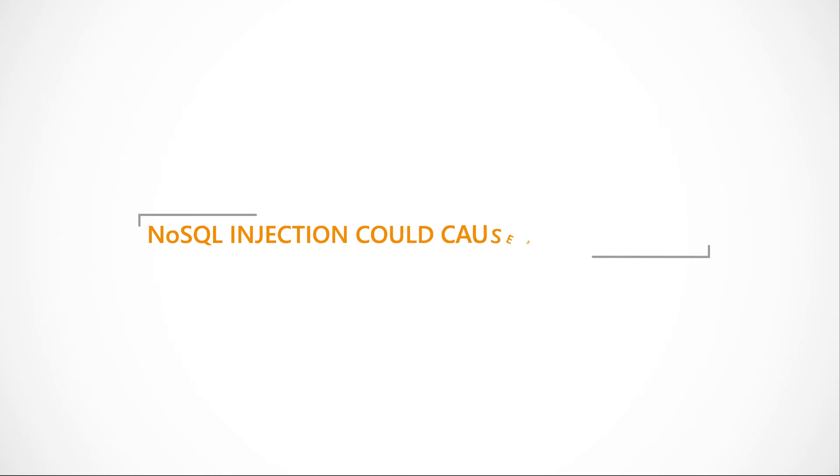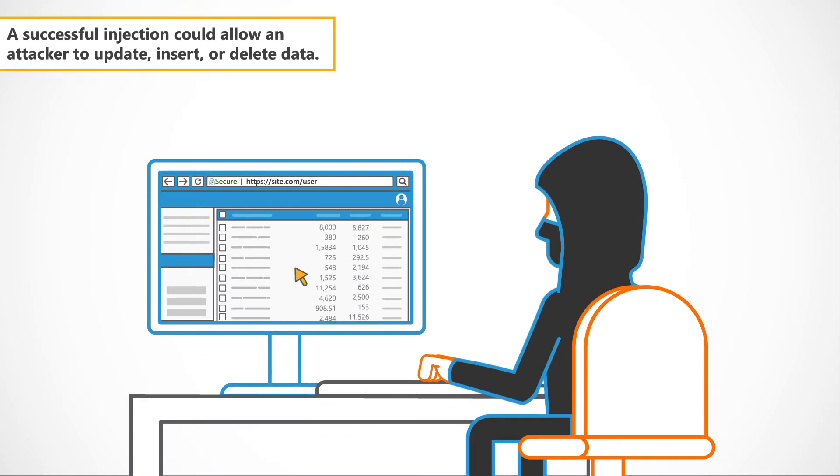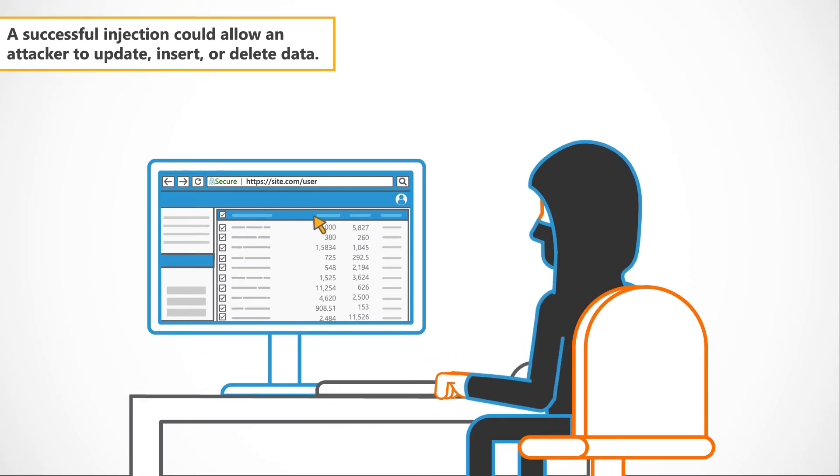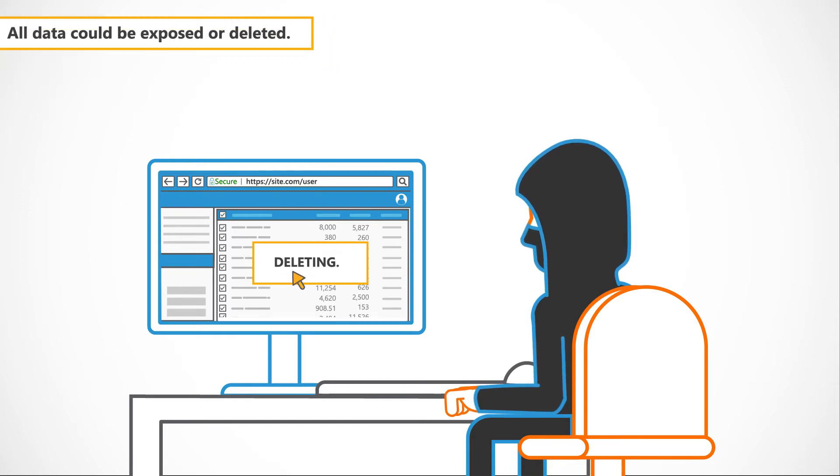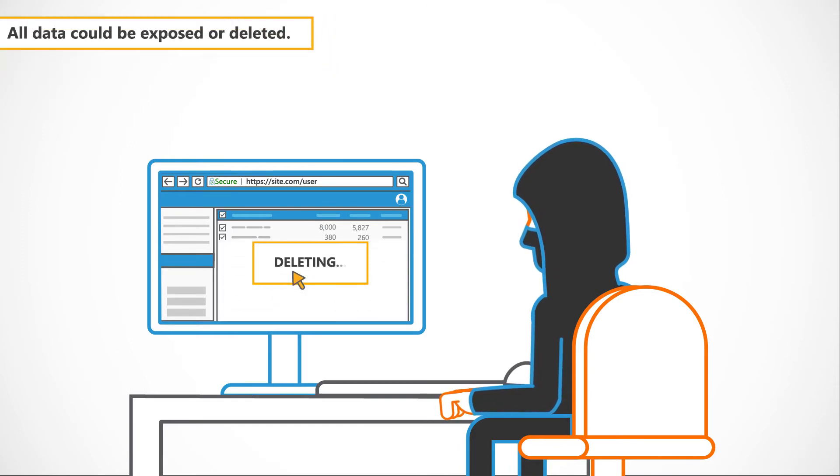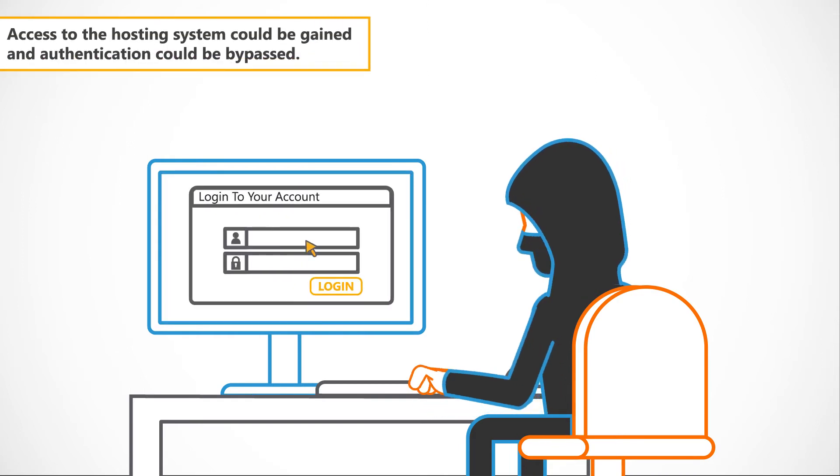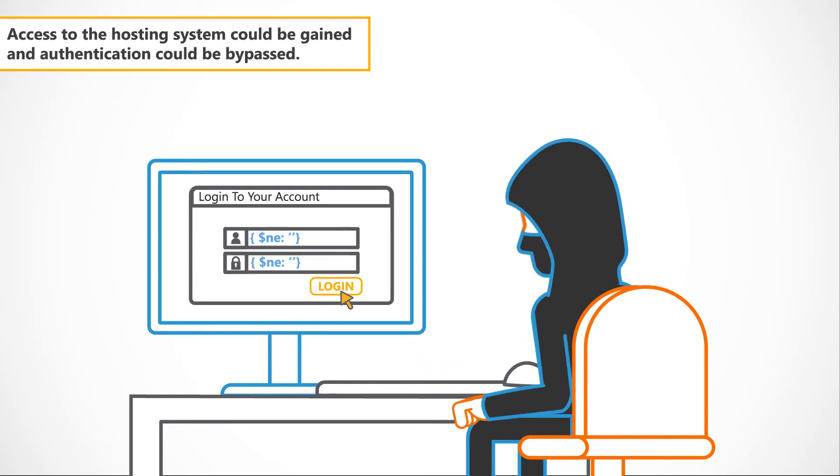NoSQL injection could cause several issues. A successful injection could allow an attacker to update, insert or delete data. All data could be exposed or deleted. Access to the hosting system could be gained and authentication could be bypassed.